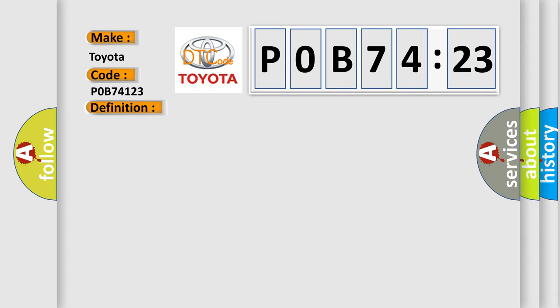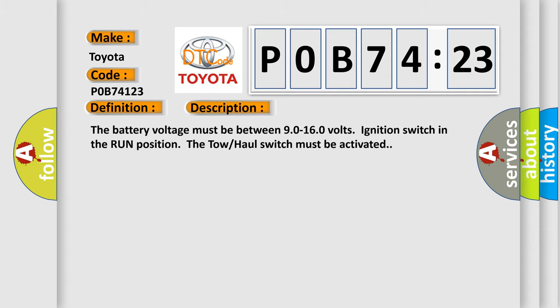And now this is a short description of this DTC code. The battery voltage must be between 90 to 160 volts, ignition switch in the run position. The tow-haul switch must be activated.